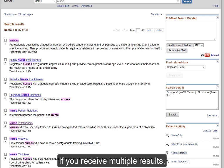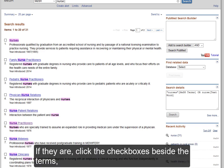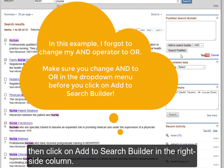If you receive multiple results, read the brief descriptions under each term to determine if it is appropriate for inclusion within your concept group. If they are, click the checkboxes beside the terms, then click on Add to Search Builder in the right side column.